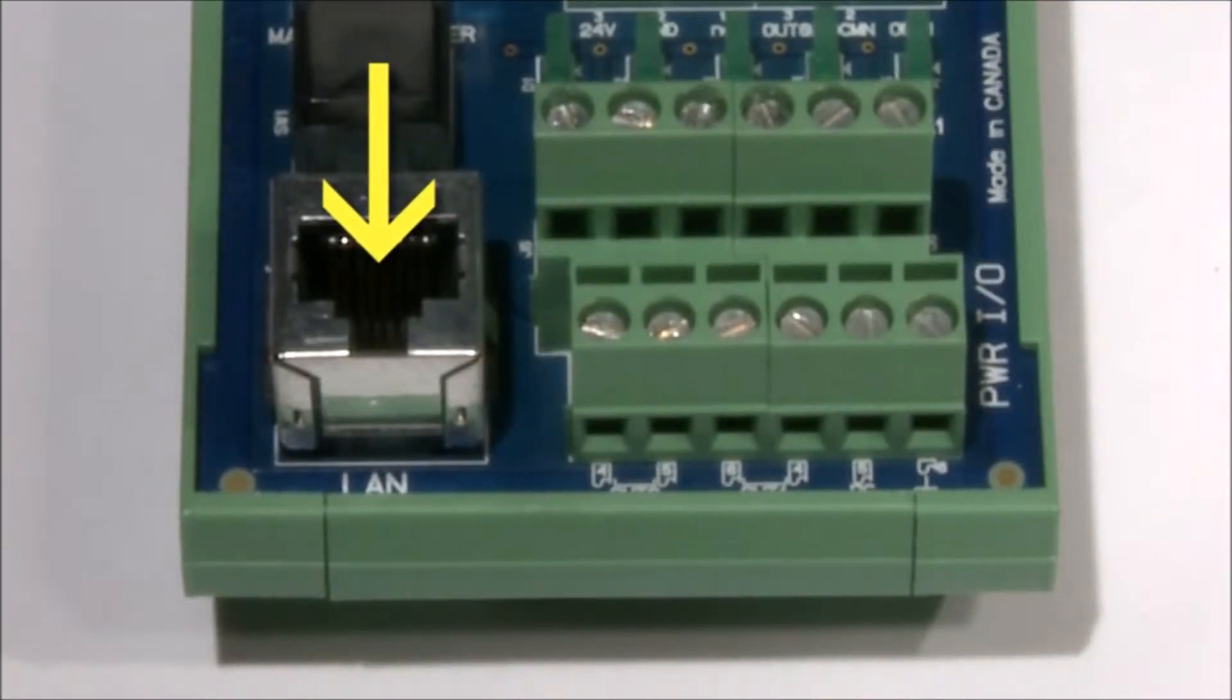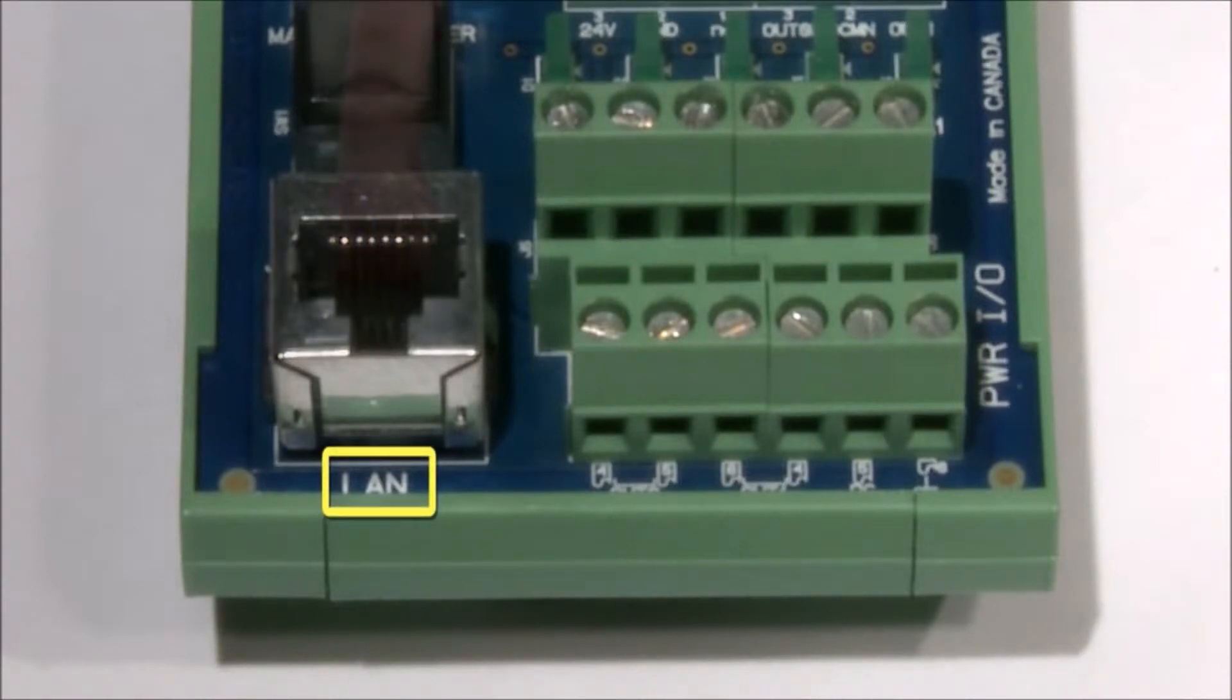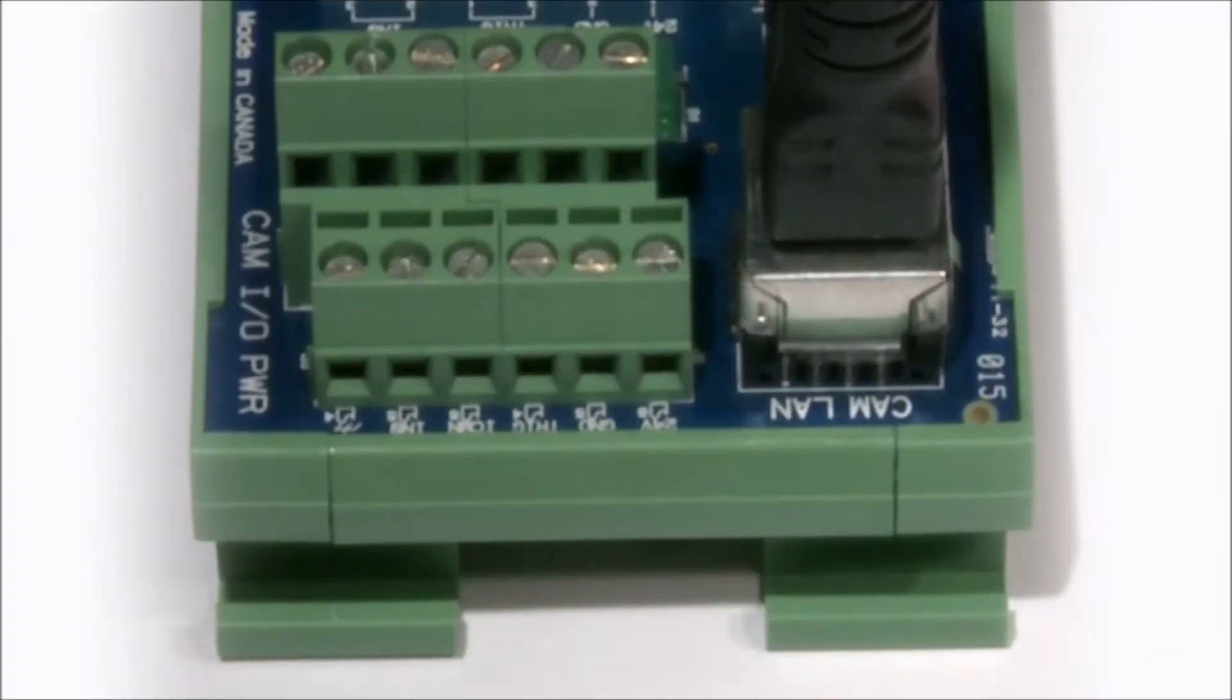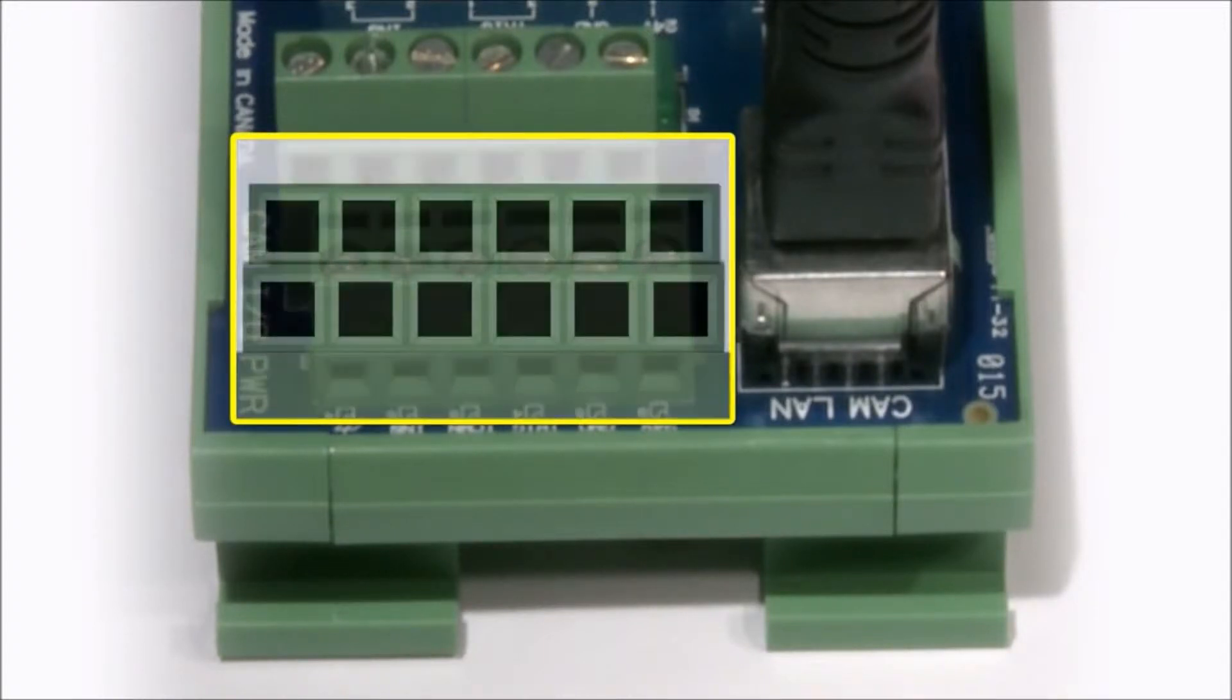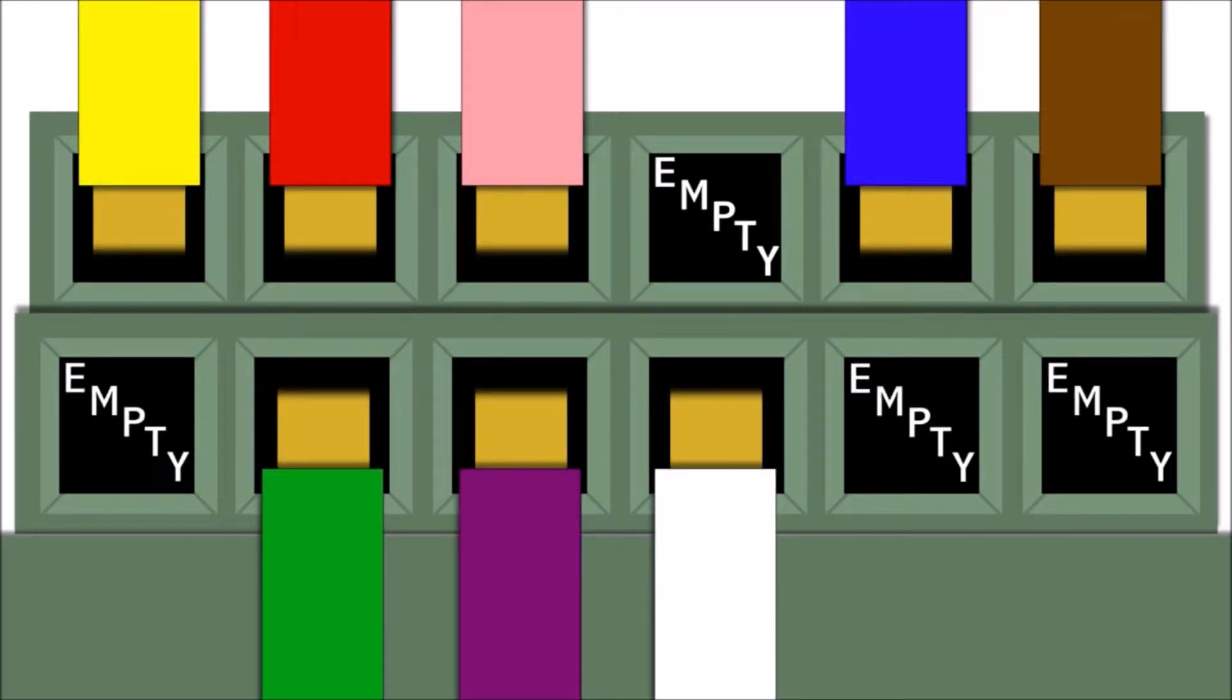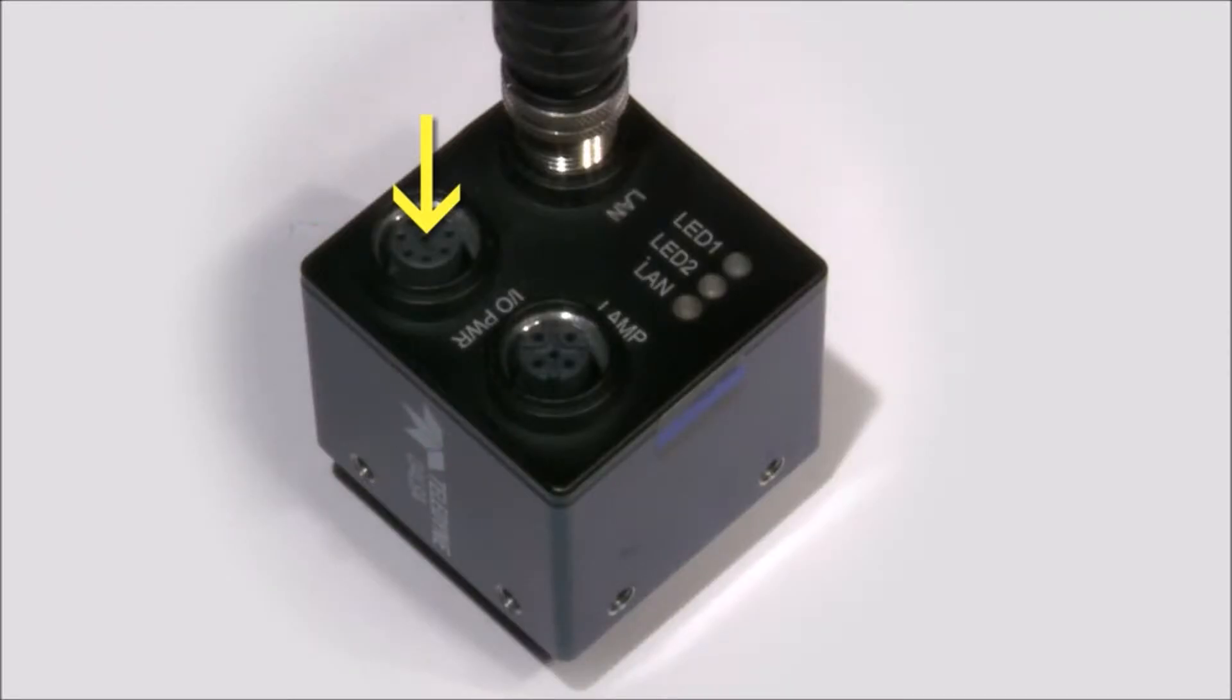Connect the RJ45 connector labeled LAN to your network. Connect the open-ended wires of the IO power cable to their respective connections on the breakout module. Connect the M12-8 male end of the IO power cable to the M12-8 female connector on the camera labeled IO power.